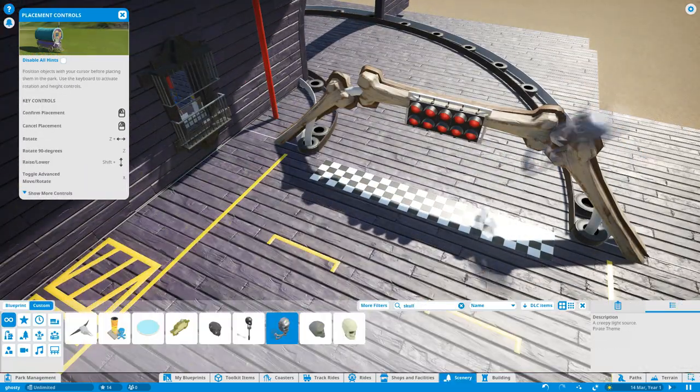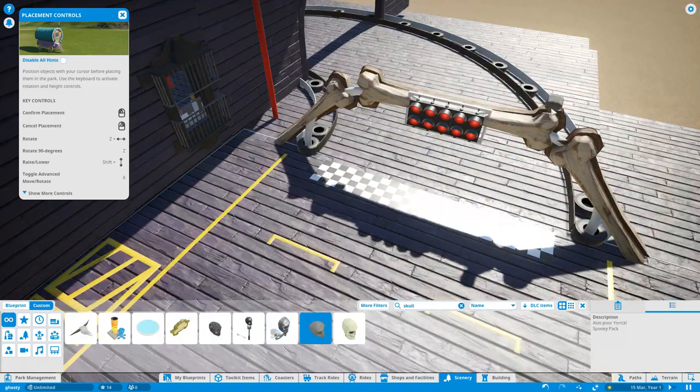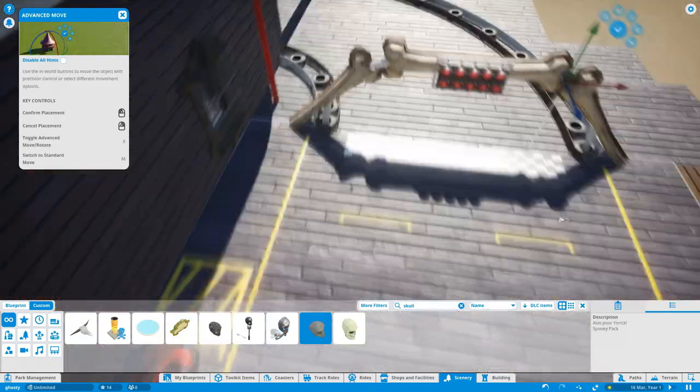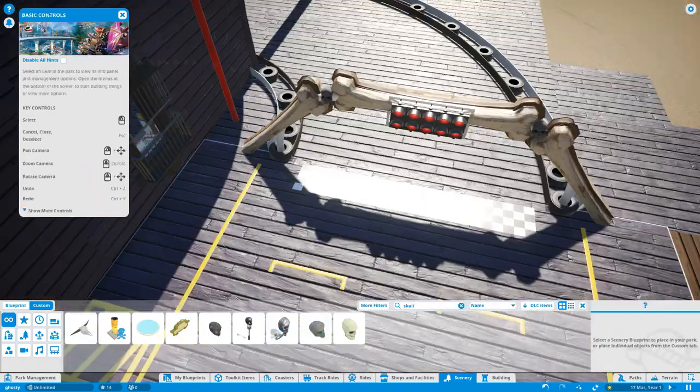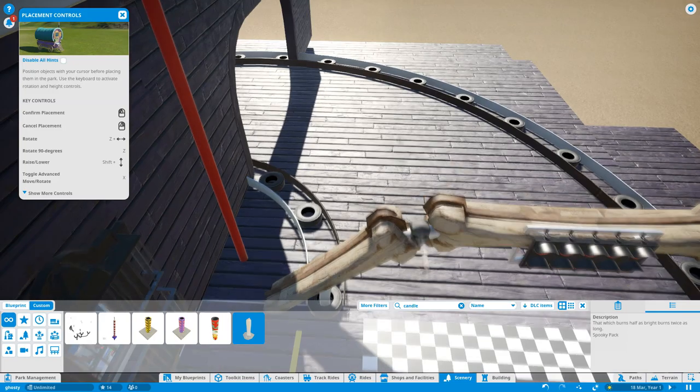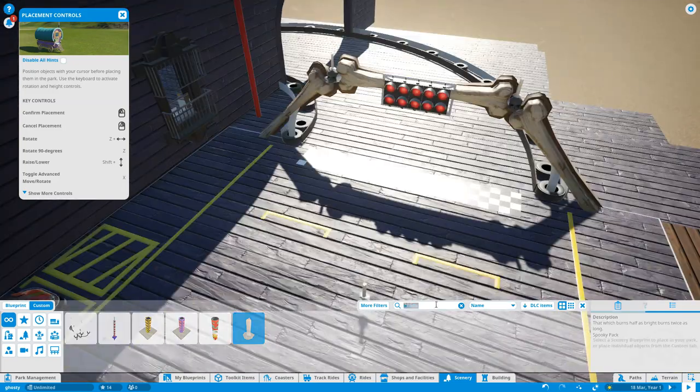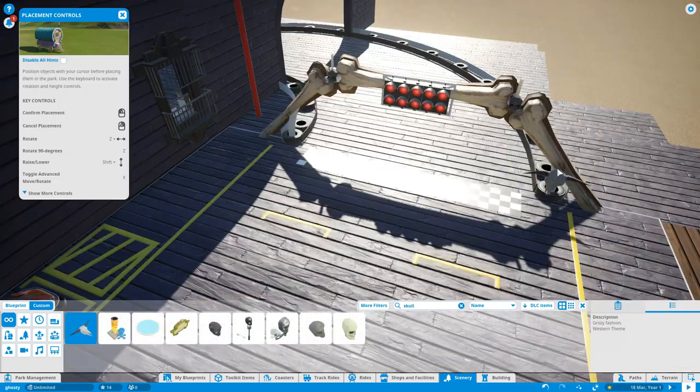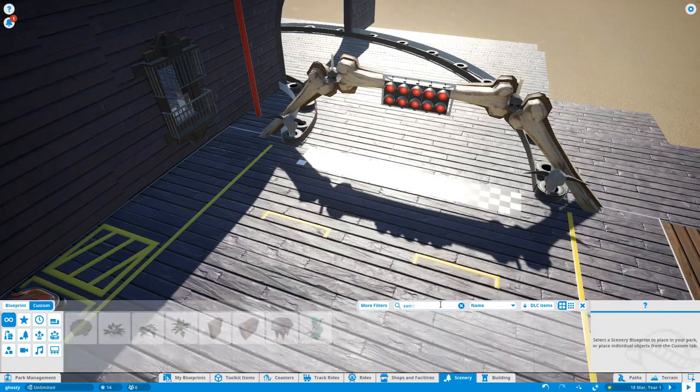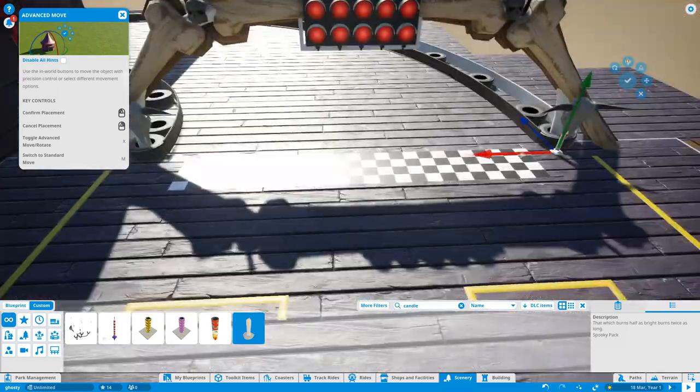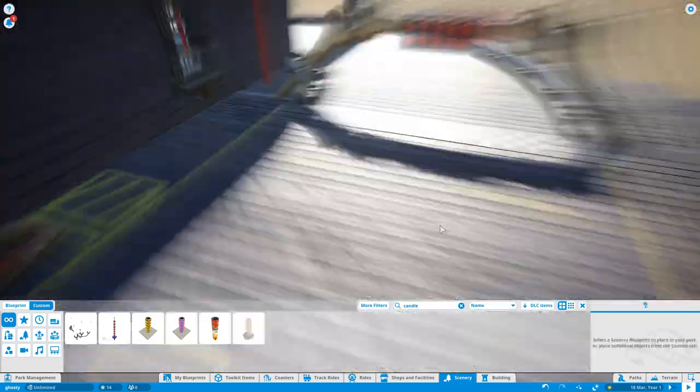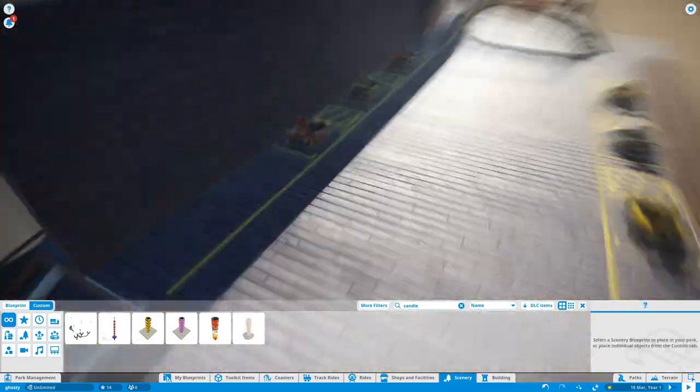I like these big sort of weird bone shapes. I'm trying to find some skulls to put on here as well. Some animal skulls and then I'm going to put some candles on top of them as well.